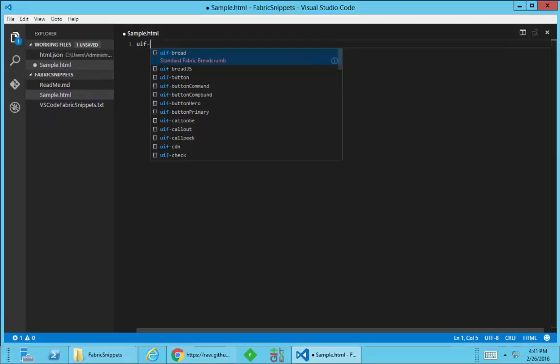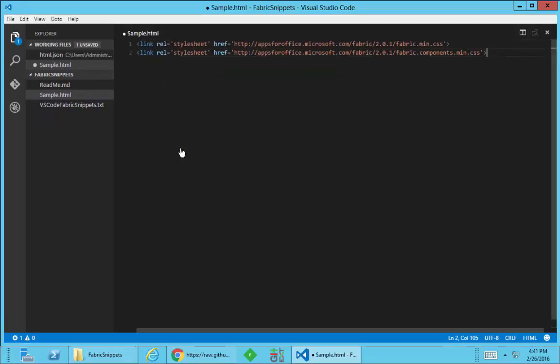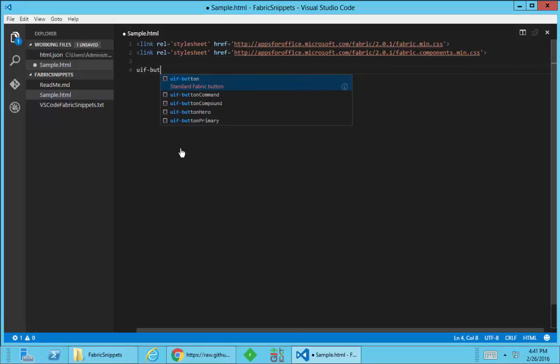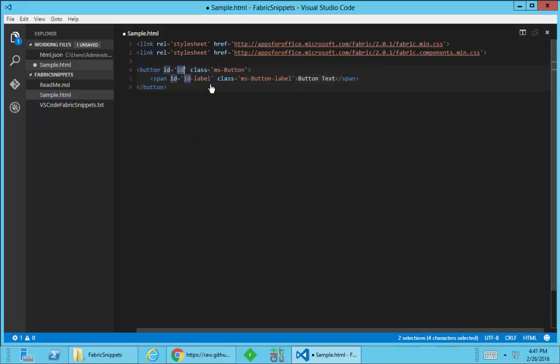And you can see all the different options that are available here. I'm going to start by showing just the CDN. So if you want to put in the CDN references, you can do that. If you want to add in a button, you can see I've got options for all the different types of buttons. We'll just do a standard button and it expands out into all the HTML markup that's necessary.